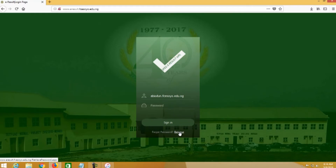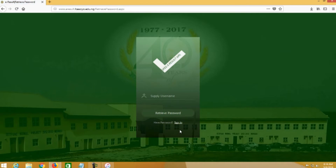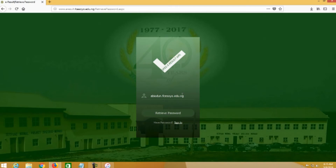Before I proceed, there is a link to retrieve your password. This link is for those people that probably forgot their password. Once you click on that link, it will take you to a page where you can retrieve your password. You just put your user ID, fces or your .edu.ng, then click on retrieve password. Once you click on retrieve password, a link will be sent to your email where you can do some operations and get your password back.